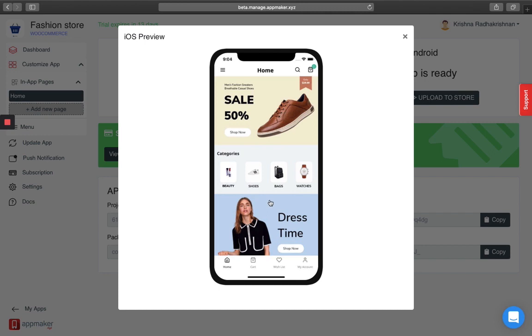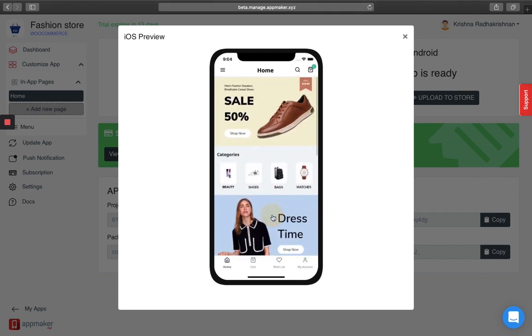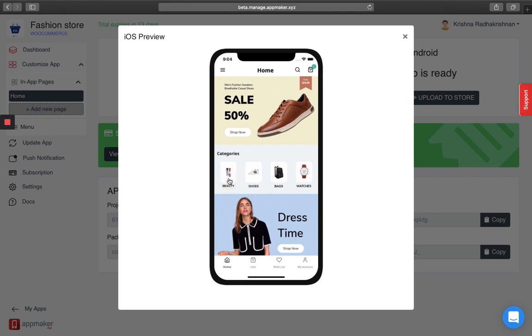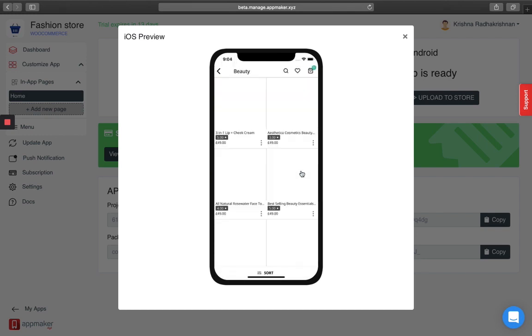This is how the homepage of my app looks like. If I click on the beauty product, I'll be able to see all the beauty products on my store.